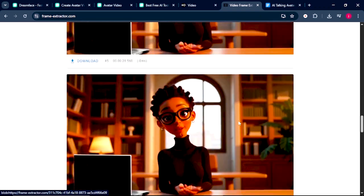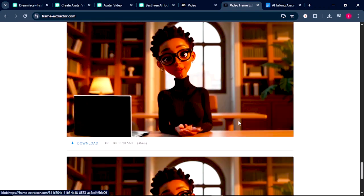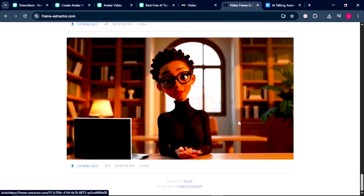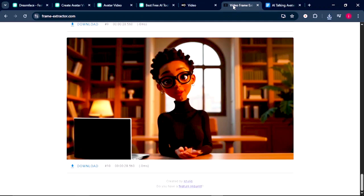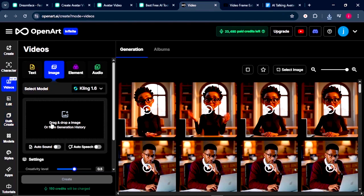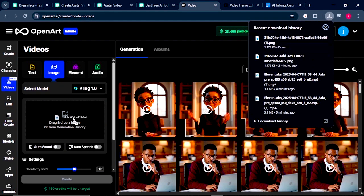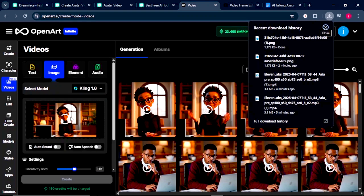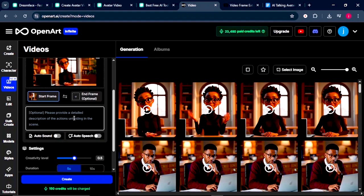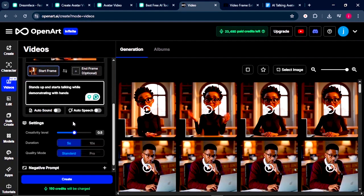And once your frames have been extracted, what you want to do is scroll down to the bottom and download the last frame of your video. Once the image is downloaded, what you want to do is come back to OpenArt.ai. While this video is still selected, we're going to upload that same image that we've just downloaded into OpenArt.ai. Once the image is uploaded, we're going to paste in the details that describes the action happening to our scene. Here, we want our character to stand up and demonstrate with hands or wireless talking.